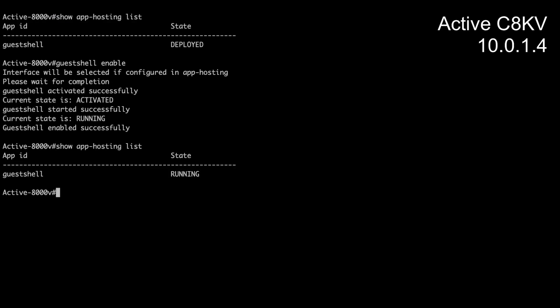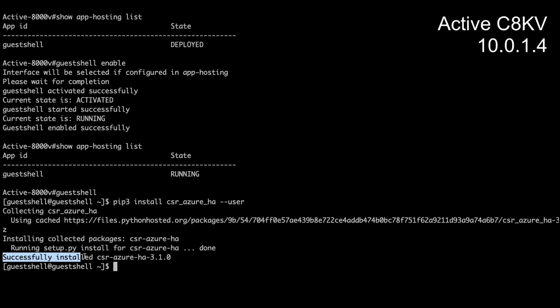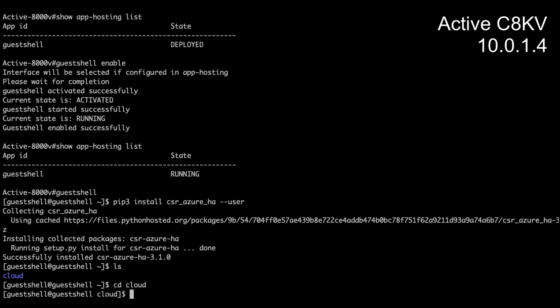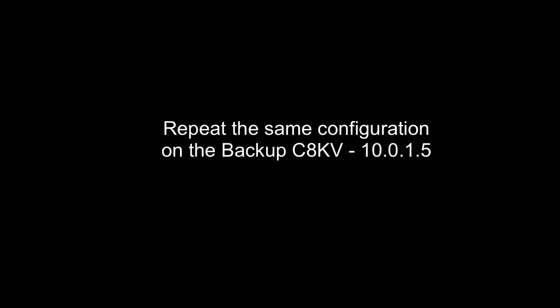we will go ahead and enable guest shell if it's not running yet. Now we simply go into the guest shell environment and type in the following command to install the HA package. Once it's complete, we will make sure the HA package is installed successfully. We will go ahead and repeat this in the backup C8KV as well.